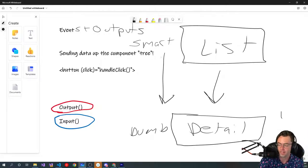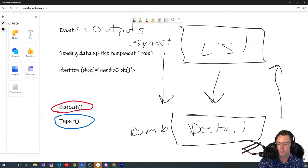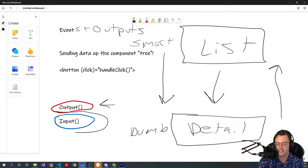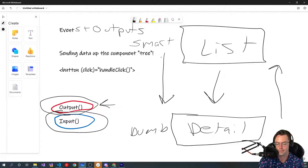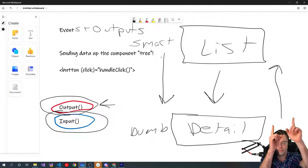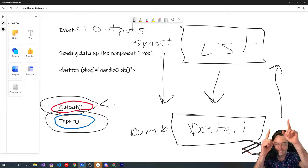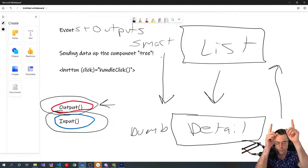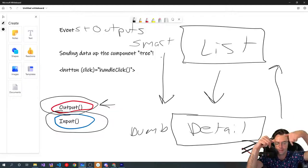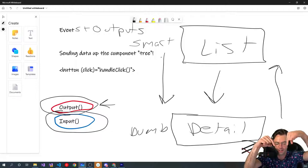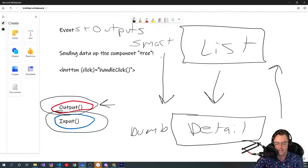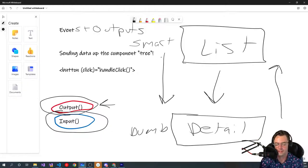And now we need to learn how to pass data up with our output. Think of the output and the input as the output is going to be like a rocket ship which is going to send data and events up the tree. The input is like gravity. Input is for taking data down.